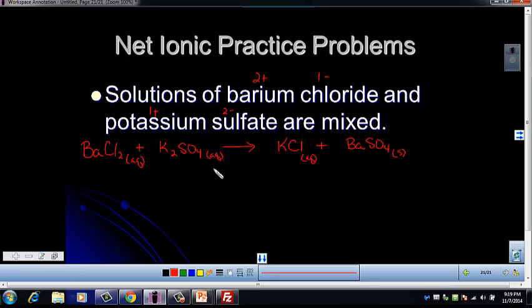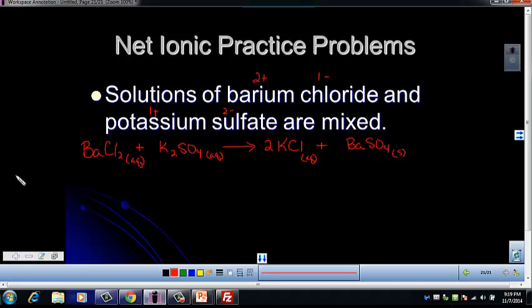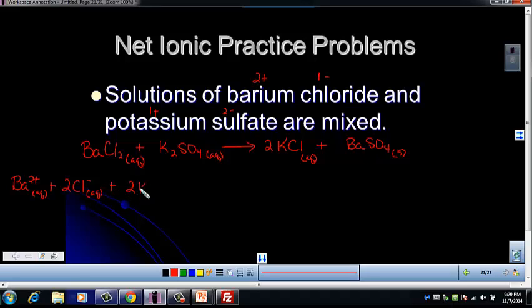We need to go ahead and balance. We need to put a 2 in front of the KCl, and that gives us the complete balanced equation. That's always the point you want to start at. Then we want to break everything that's AQ into its ions — everything else, like the solid, we leave as it is. Remember to include subscripts as you go. So we have a Ba²⁺ ion (AQ), then 2 Cl⁻ ions (AQ), then 2 K⁺ ions (AQ), and 1 SO₄²⁻ ion (AQ).